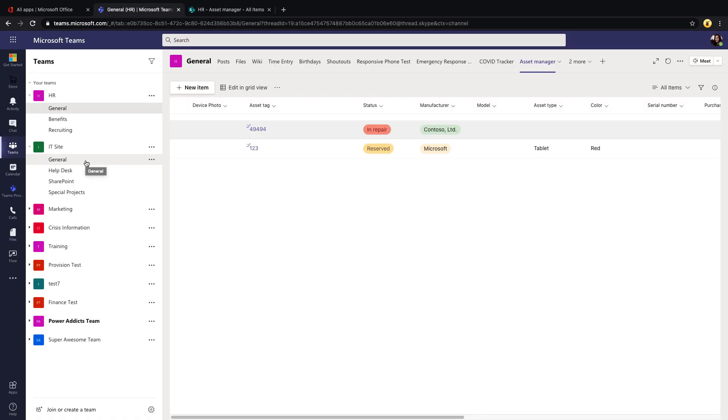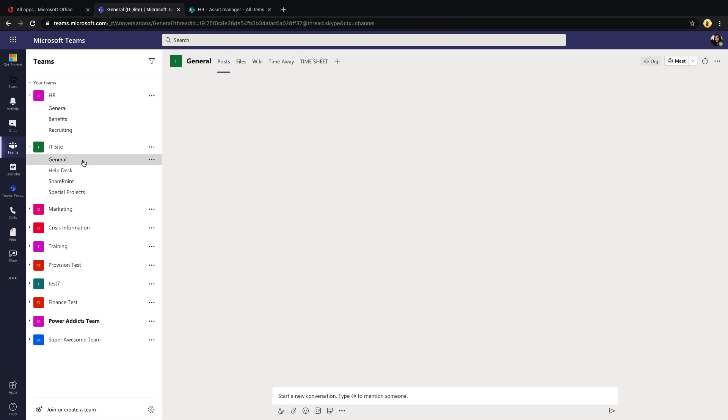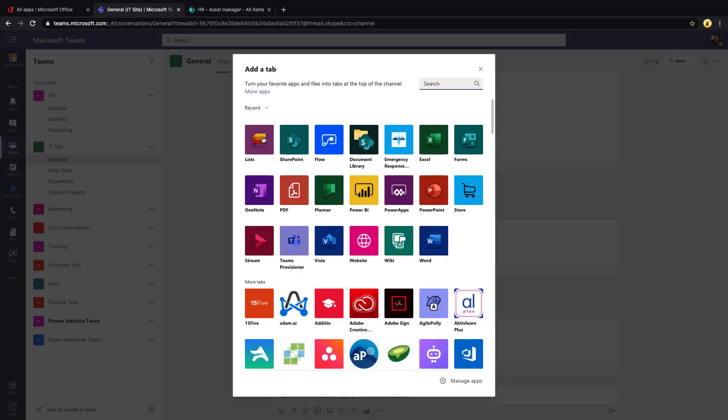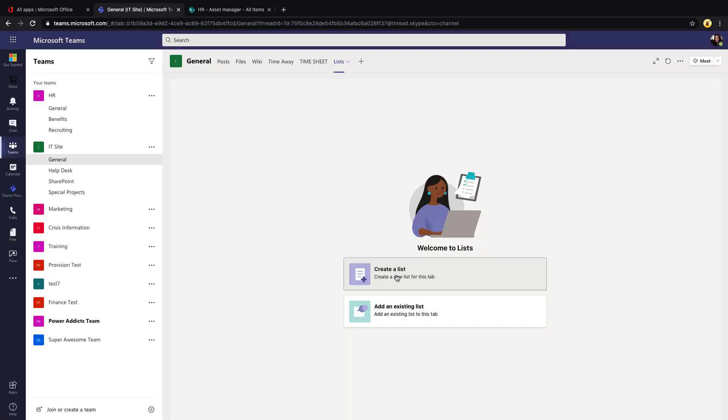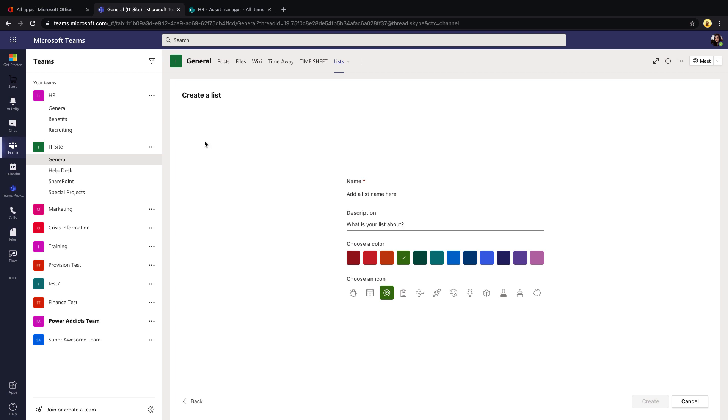So I'll just walk through a couple more scenarios here. Let's move on to a different team site. We'll go to our IT site, for example. So we can just do this directly from the add a tab section. Select the Lists option, click save. Let's walk through the new list creation process. So we'll do create a list and we'll do the blank list option so we can create one from scratch. Let's do a list to track deployments. Click create.